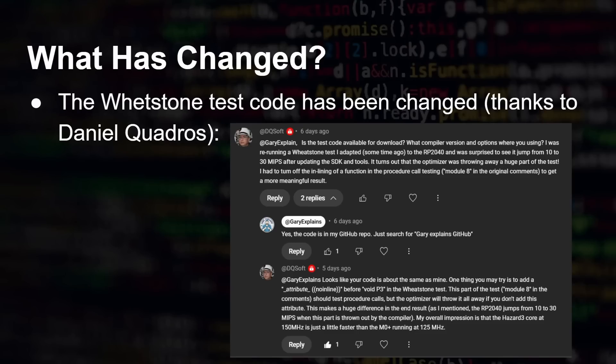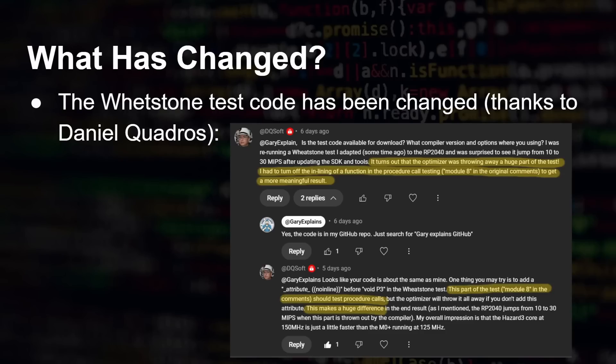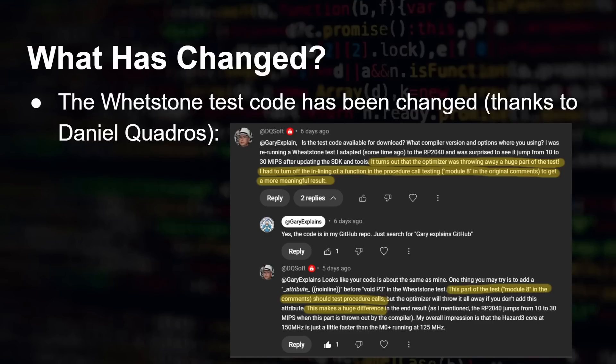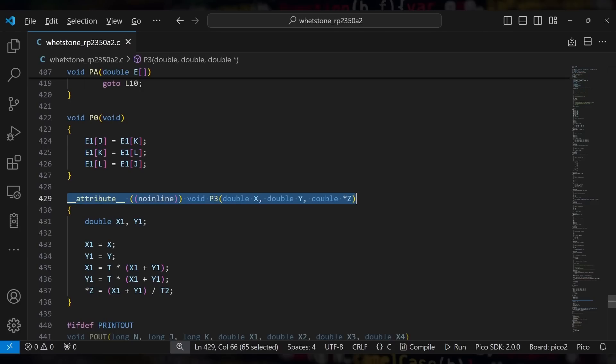There's also been one other big change. In the comments to my previous video, a viewer, Daniel, pointed out some problems that he had seen using the old Whetstone code. Remember, this code is like 50 years old or something like that. And he pointed out that it turns out that the optimizer throws away a huge part of the test. I had to turn off inlining of a function in the procedure call testing, module 8 in the original comments, to get a more meaningful result. This part of a test, known as module 8 in the original one, should test procedure calls or function calls as we now call them nowadays.